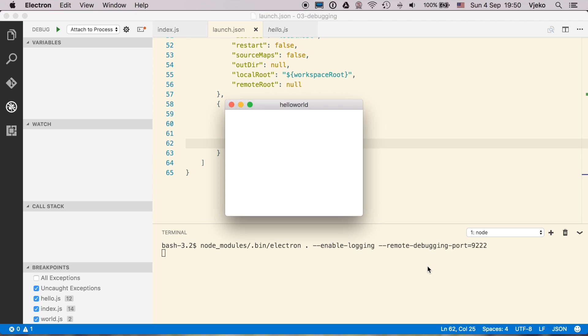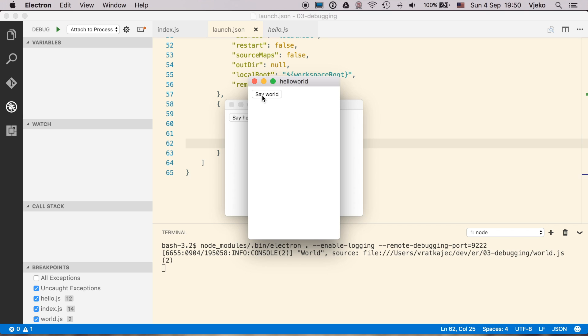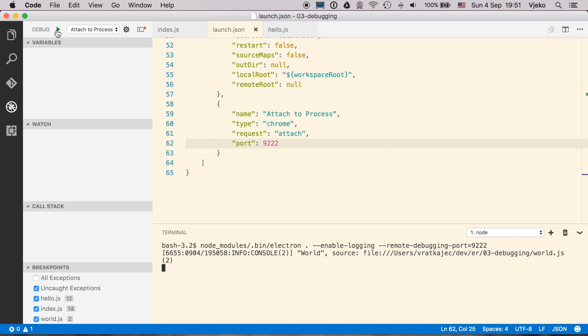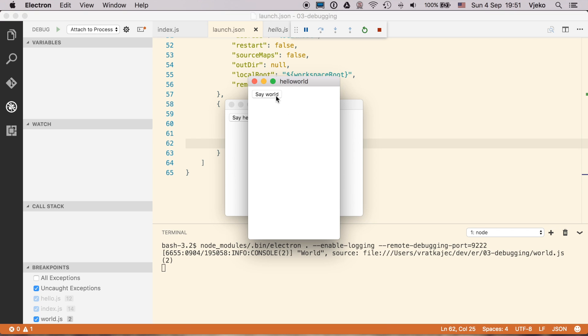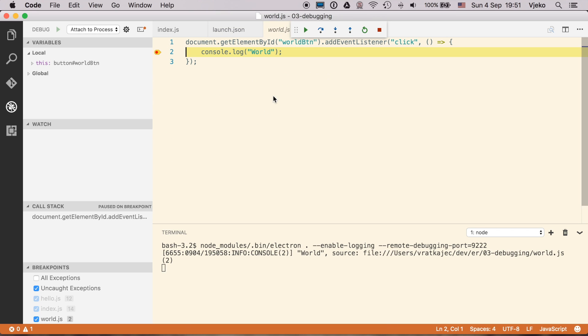So if we run it now and press say world, nothing is happening because we didn't attach to the process. So I am going to attach it right now and you see the color changed here. This color indicates that it is debugging the process. So if I change it to Electron and say save world, you see now we stopped in the world.js.